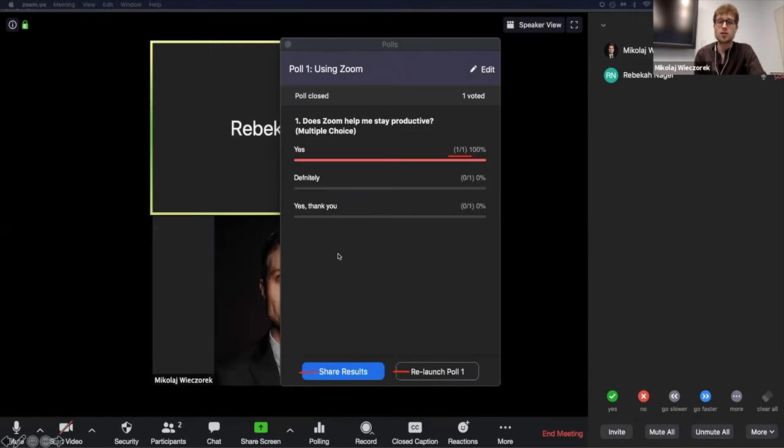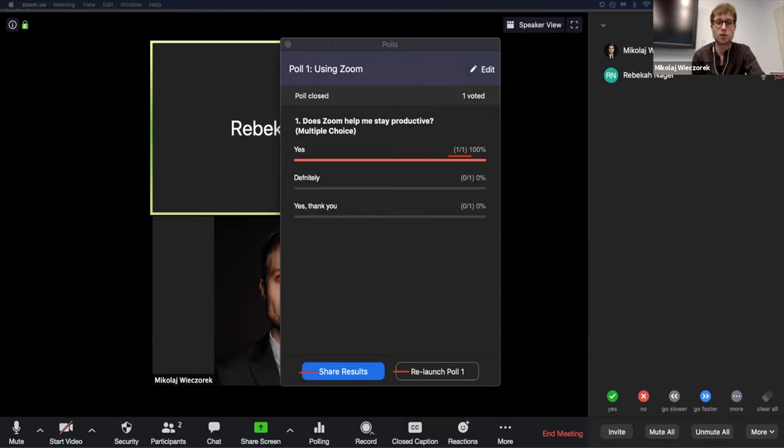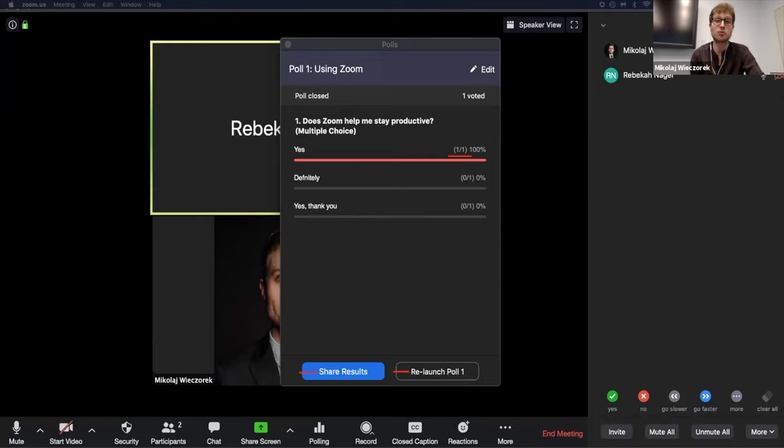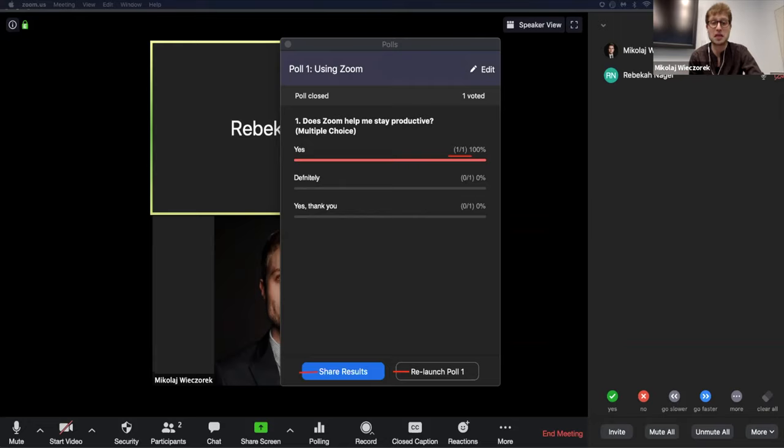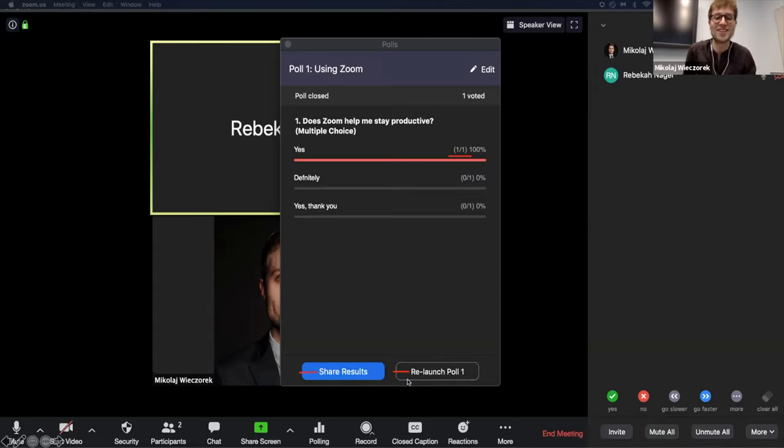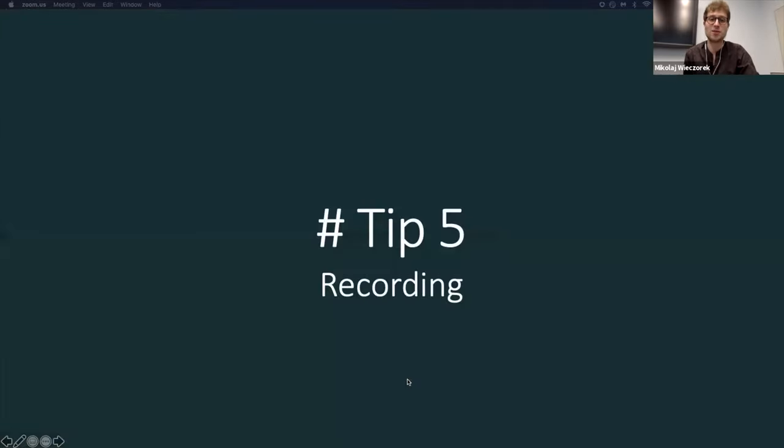And so this was Rebecca's answer, for example, for does Zoom help her stay productive? She said yes. And what I also like about it is that I did not like this answer at first, and I hoped she really would have chosen definitely that Zoom is helping her staying productive, not just yes. So I would not share those results. I would just relaunch the poll until she actually can answer, definitely. But anyway, polls are also an amazing feature to help everybody stay interactive and get feedback from participants.